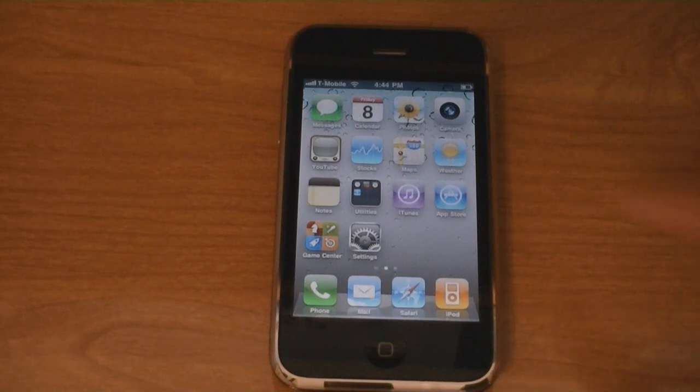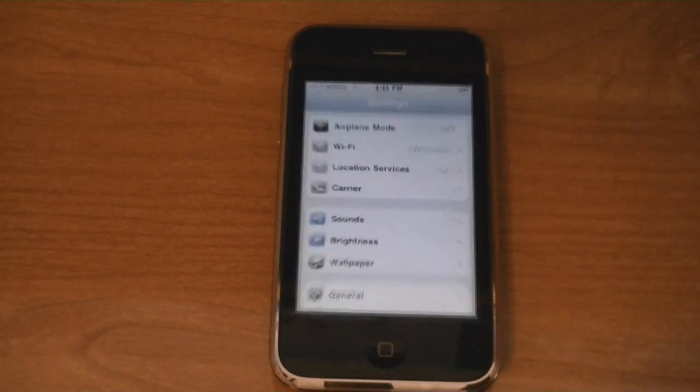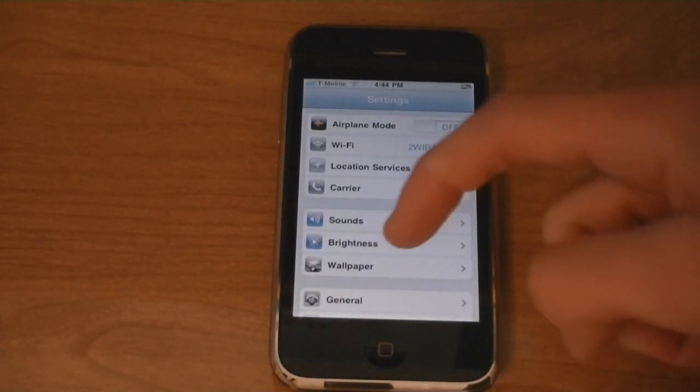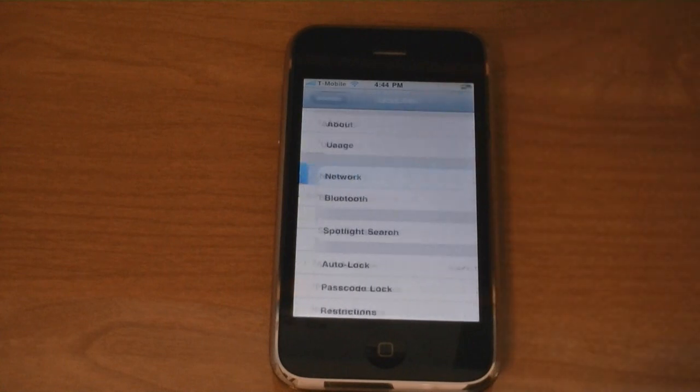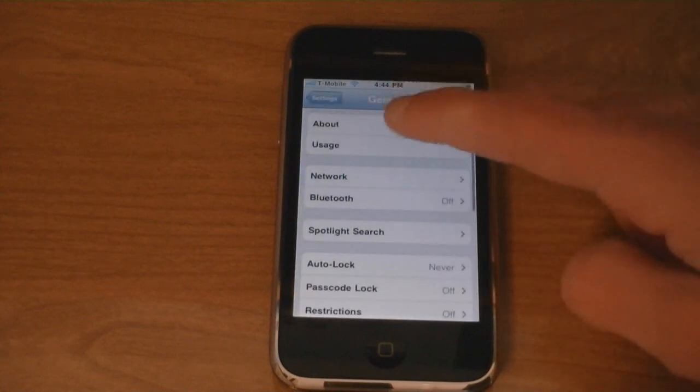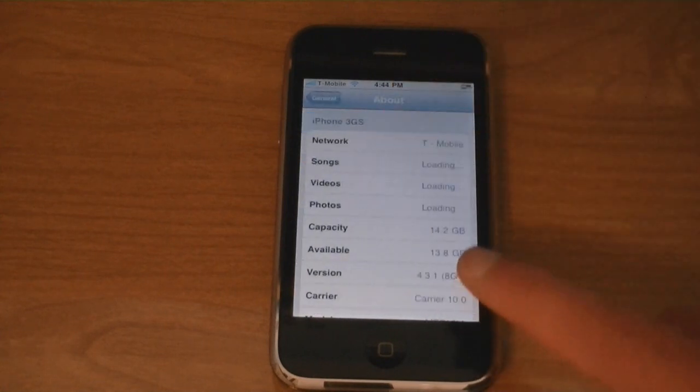And now T-Mobile is at the top. And your iPhone will be unlocked on firmware 4.3.1.